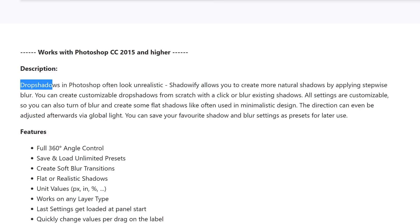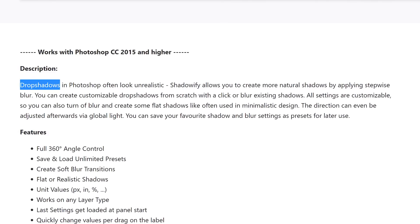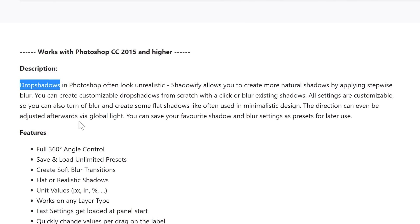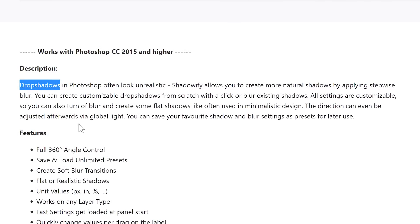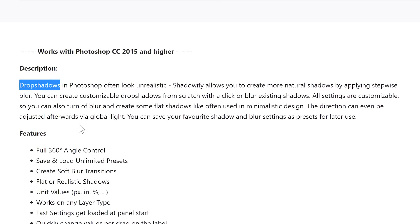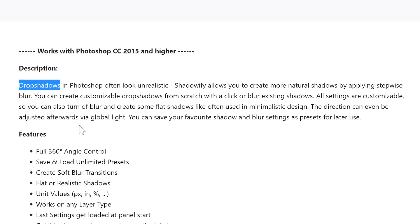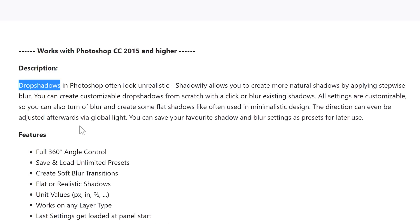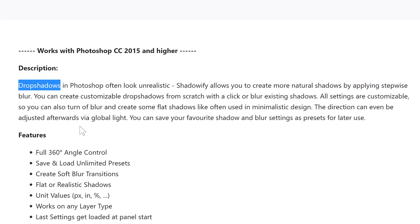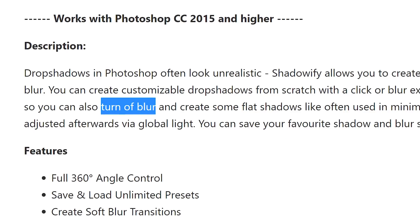Here's a note from the creators: drop shadows in Photoshop often look unrealistic. Shadow WiFi allows you to create more natural shadows by applying stepwise blur. It's all customizable so you can turn off blur. The product looks interesting, but with so many features already in Photoshop, do you really need this plugin? Let's find out.